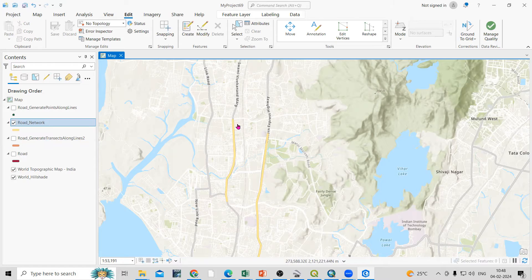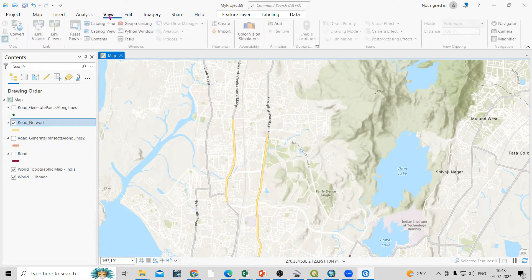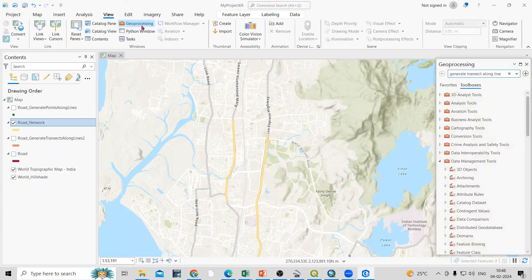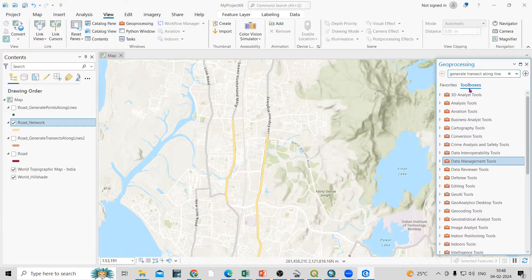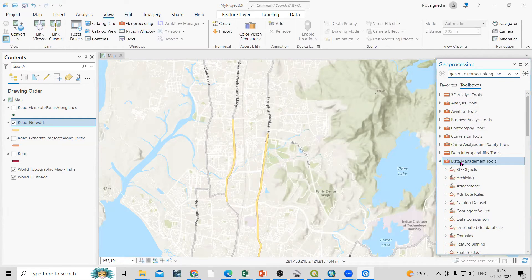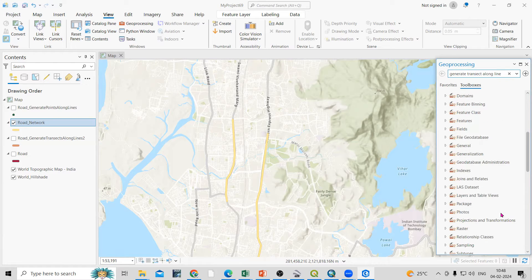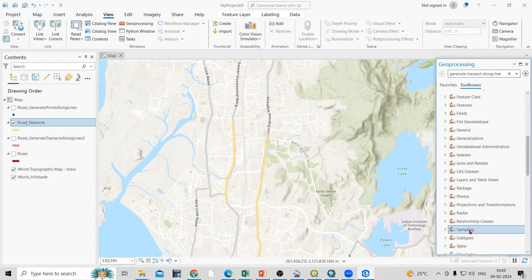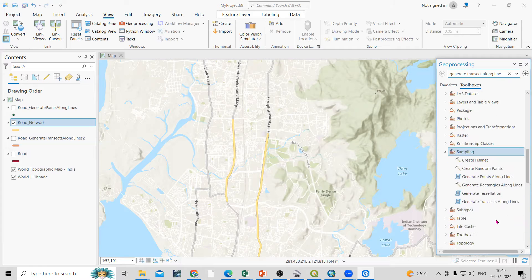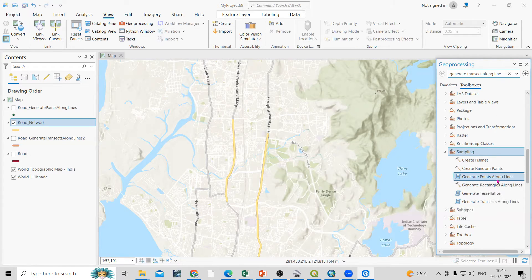These two lines are there and I'm interested to create transects. To do that, go to View and the Geoprocessing Tool. In the toolbox, go to Data Management Tools, then Sampling. In Sampling, there is 'Generate Transects Along a Line' and also 'Generate Points Along a Line'.